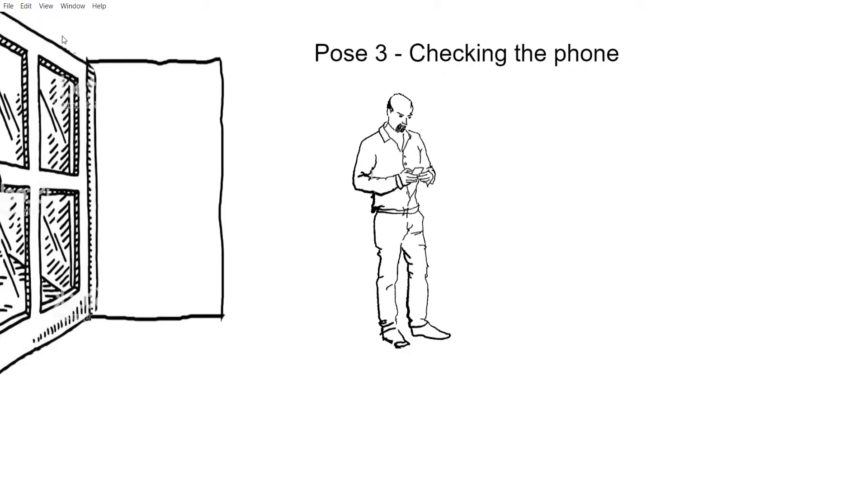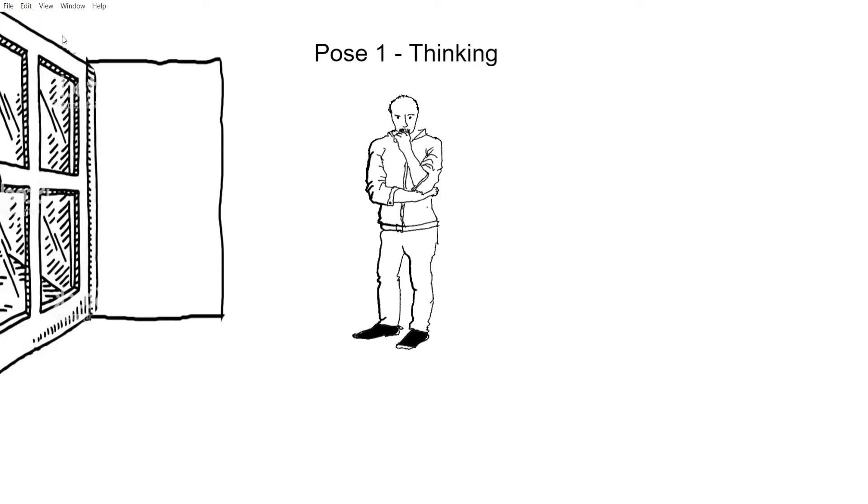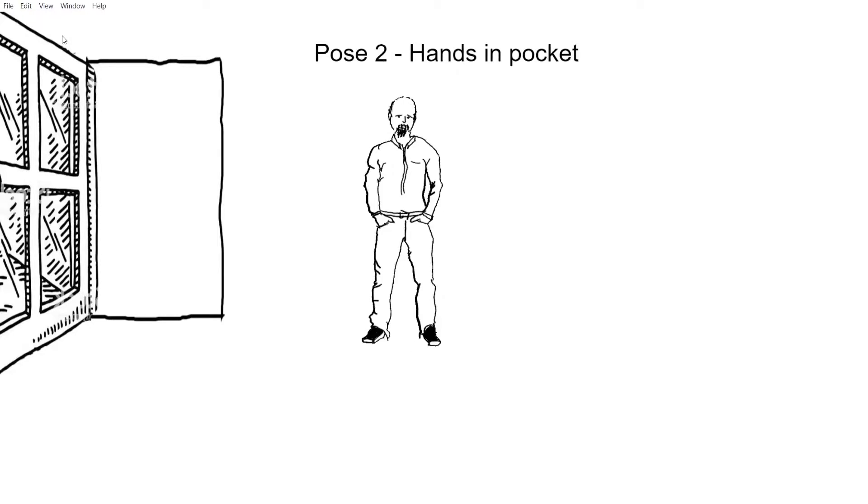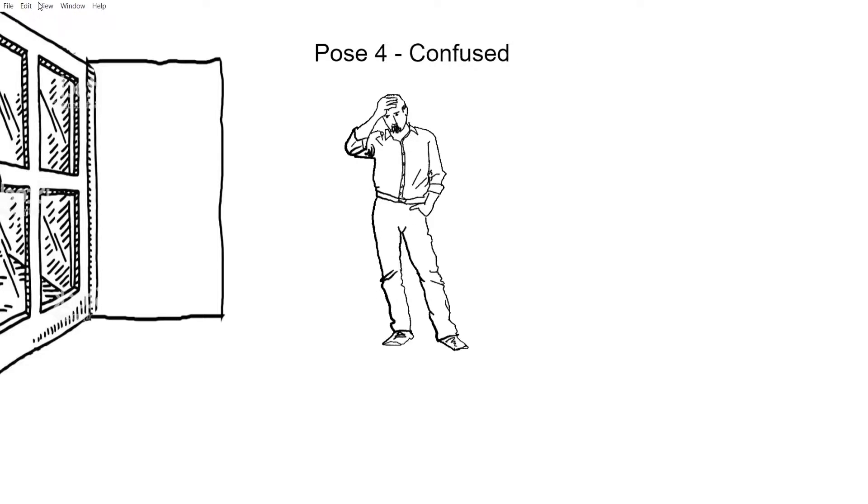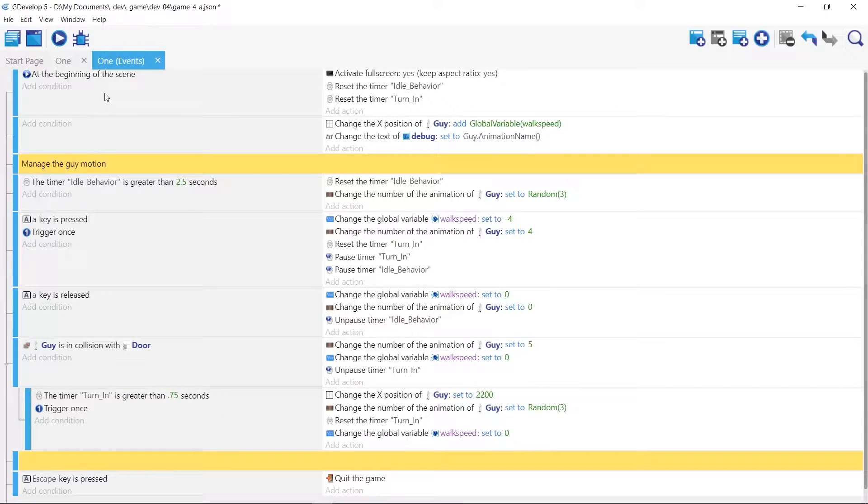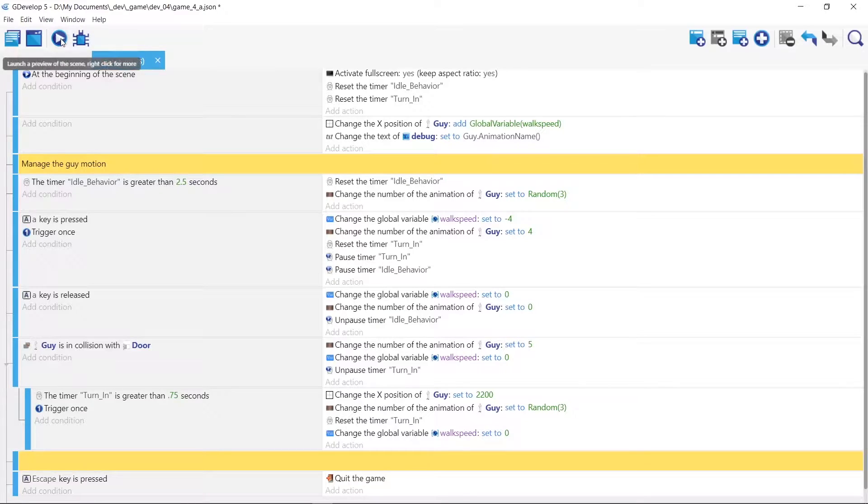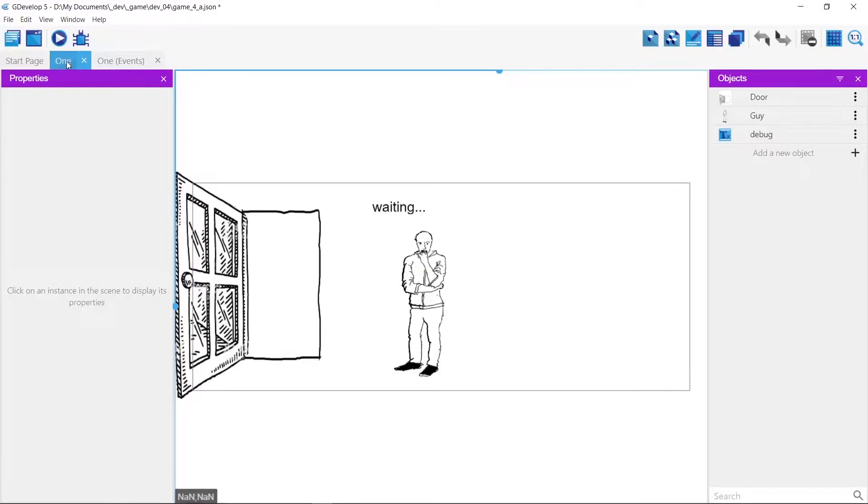I couldn't find in GDevelop 5 an event to listen for a last played frame, so I did it with timers. So I'll show you those real quick.